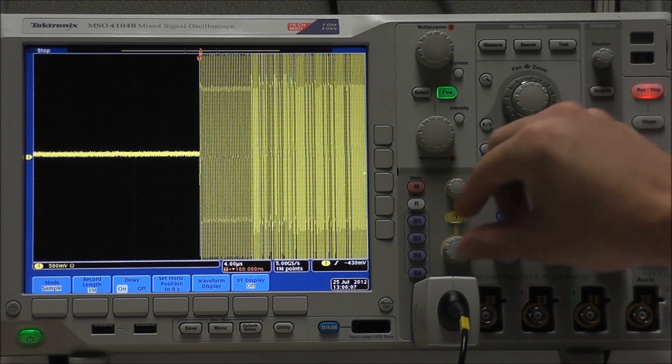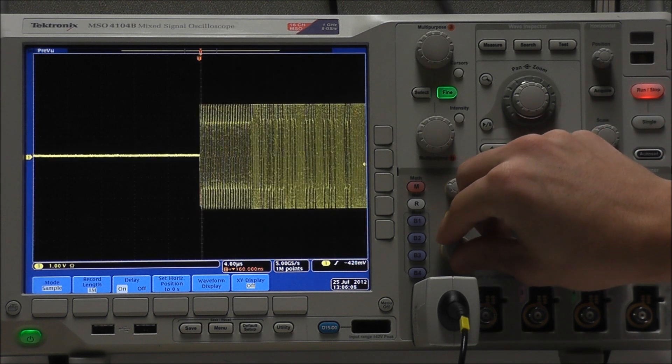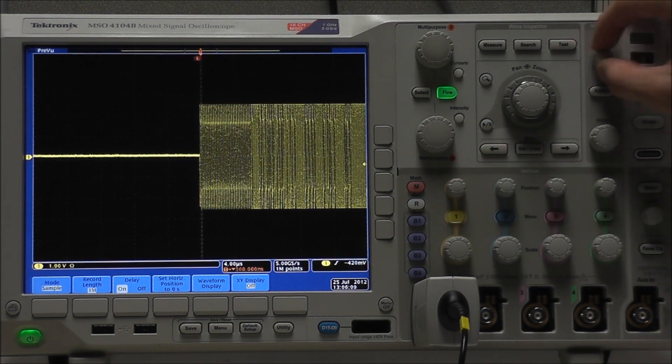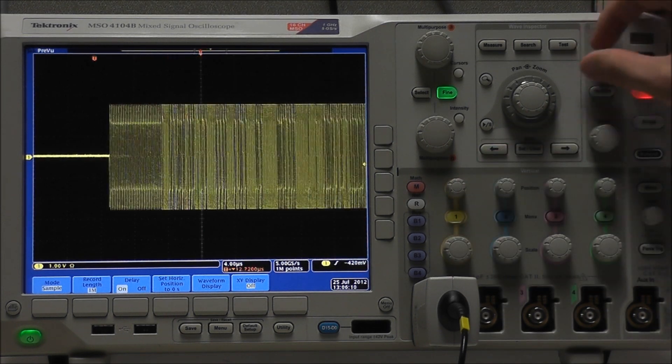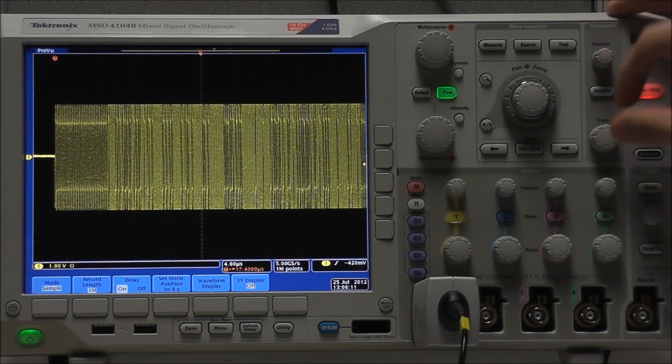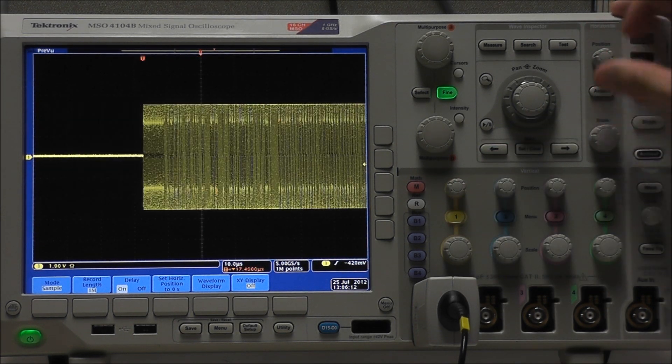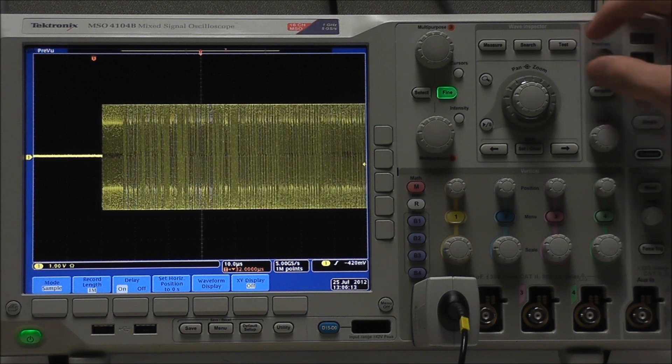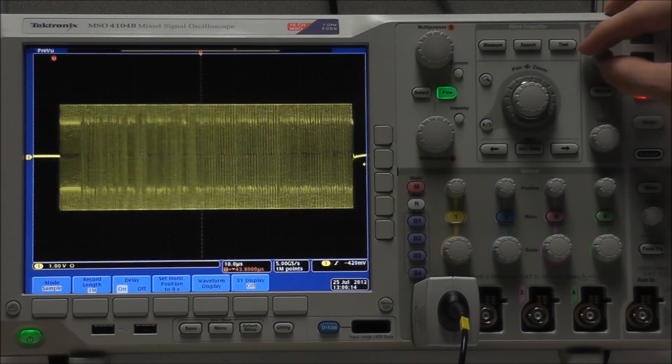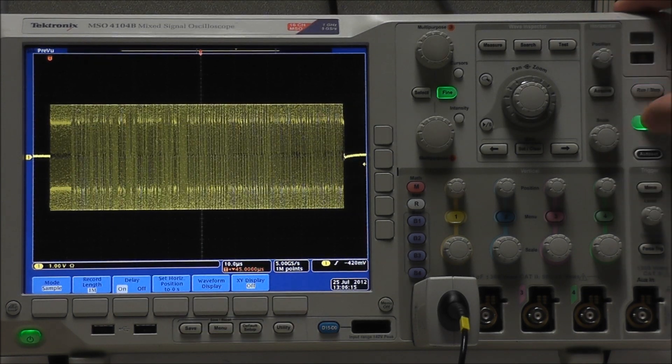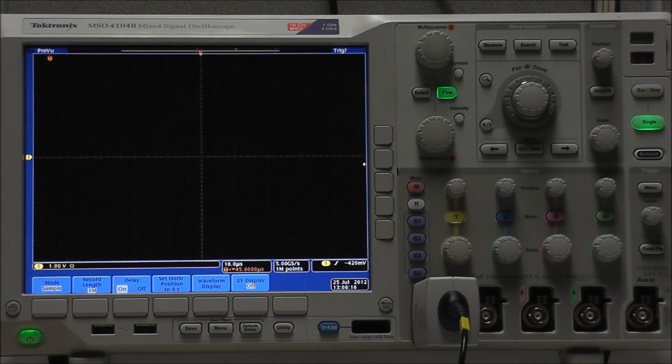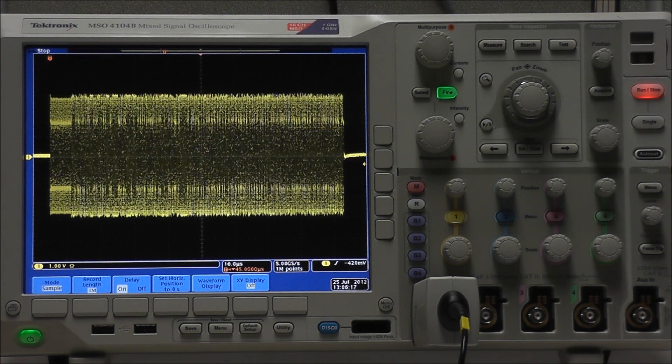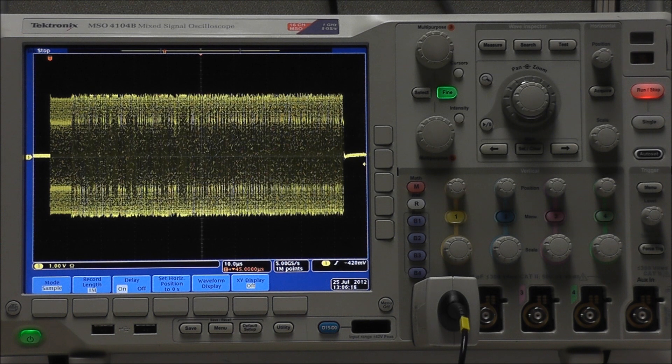So now all we have to do is adjust our vertical and horizontal scale and position accordingly until we can see a nice full view of our waveform. And select single acquisition one more time, and now we have a nice full view of our waveform.